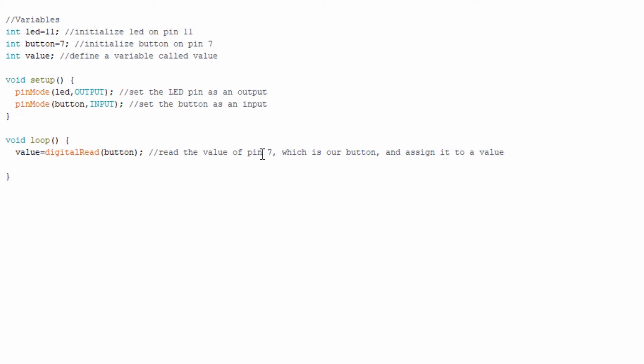You'll see here that I left a comment kind of explaining that in layman terms. Now we're going to be setting up an if loop. If loops are at the core of most programs. Essentially what they are is structures that follow a if this, then that method. So if our value is low, so if the button being read is being read as low, then do this action.